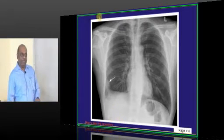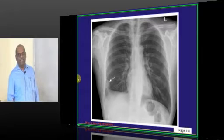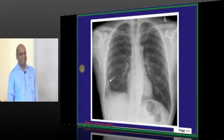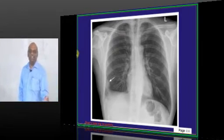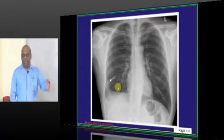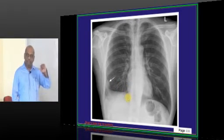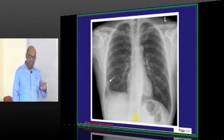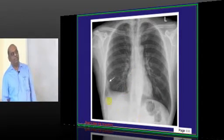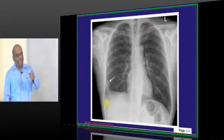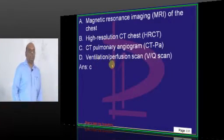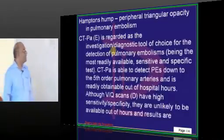Hampton's hump, Westermark sign. Other signs — what do you see on ECG characteristically? S1, Q3, T3. S means a negative wave after the positive R wave. Q means a negative wave before the positive R wave. So lead 1 S wave, Q wave in lead 3, T wave inversion in lead 3 is called the characteristic feature of pulmonary embolism. How do you evaluate? CT pulmonary angiography is what you need to remember.